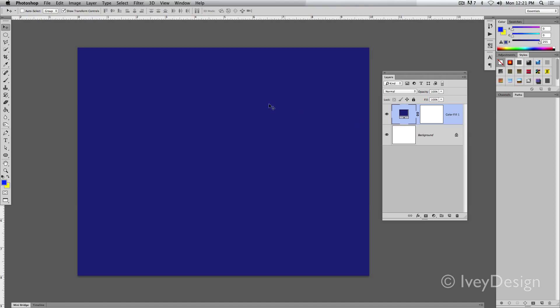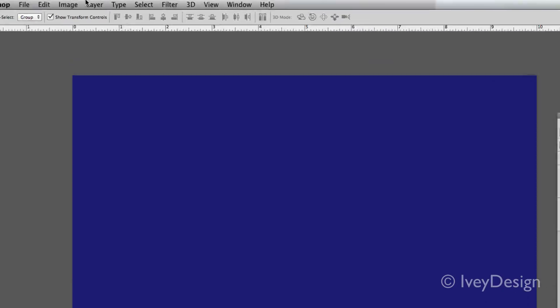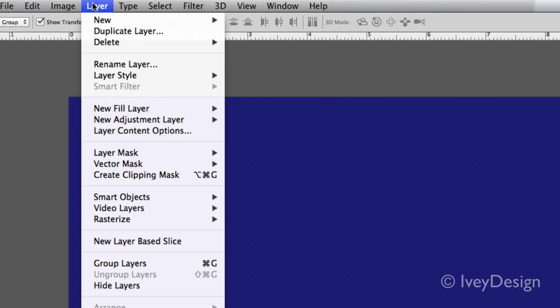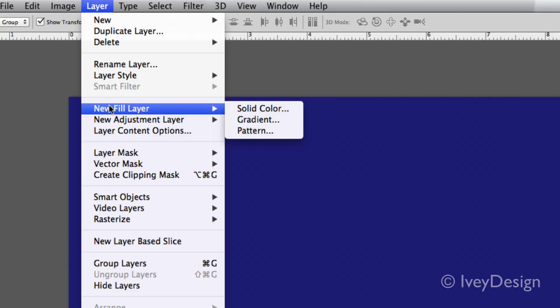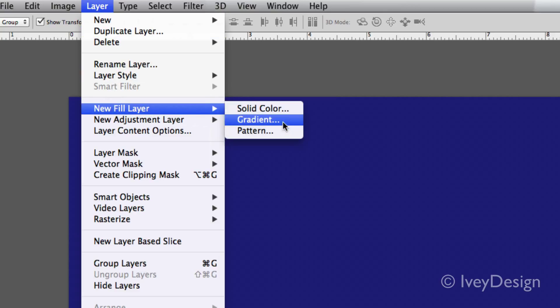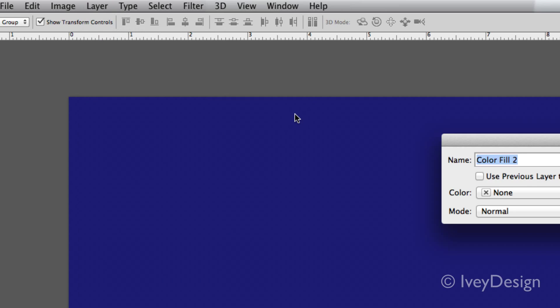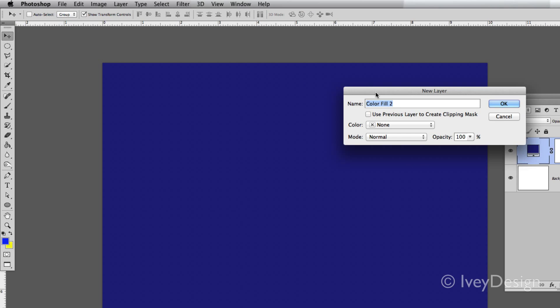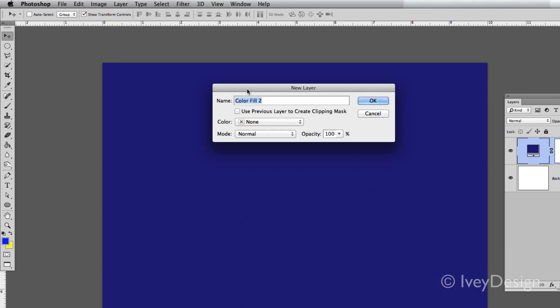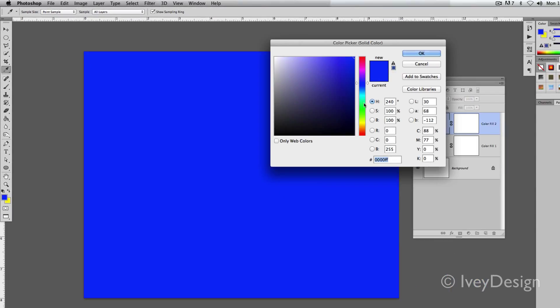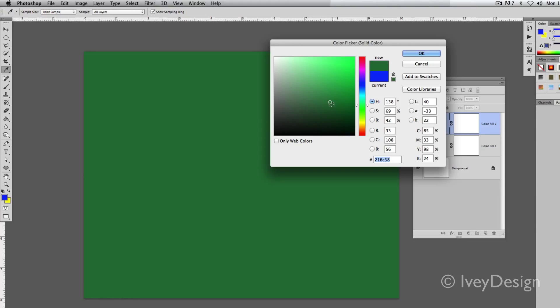To add a fill layer, go up to Layer, drop down menu, choose New Fill Layer, and then select the kind of fill layer that you want. If it's a solid color, as you saw before, it will ask you to give it a name, and then it will ask you to pick the color that you want to fill it in.